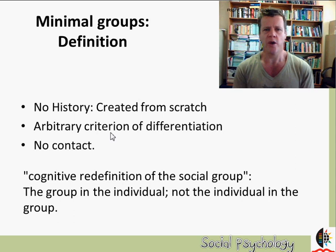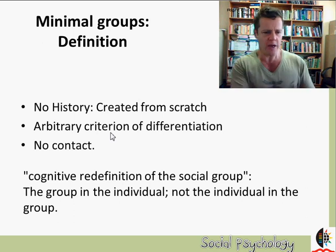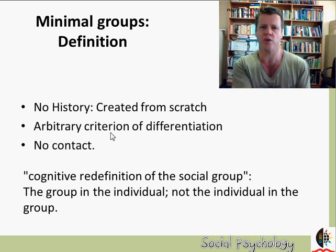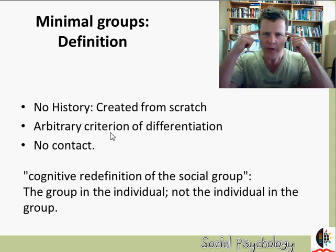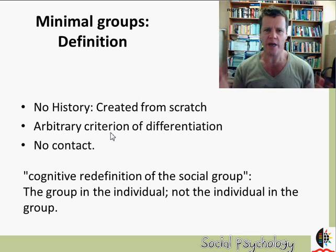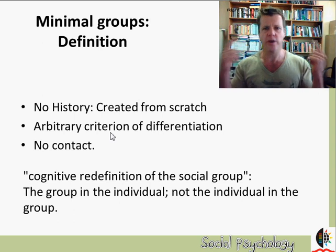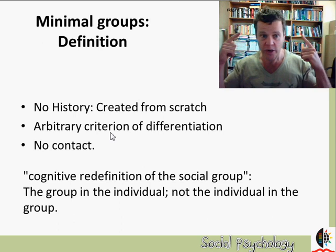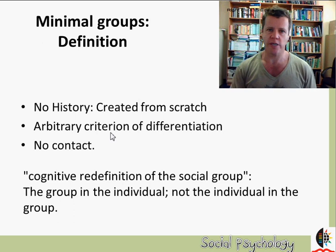Tajfel and Turner developed a cognitive redefinition of the group. They weren't interested in the individual within a group; they were interested in the group within the individual — just the idea that you're in a group. The group has no reality for you; you've never met any other members and it has no history. Can just the idea that you're in a group be enough to cause ethnocentrism, in-group bias, conflict, prejudice, and discrimination?